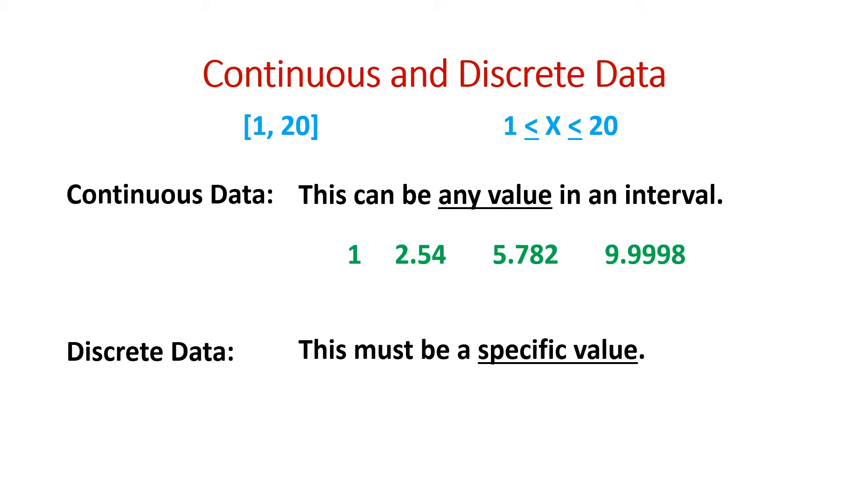However, for discrete data, x may only be values that are whole numbers or have some very specific requirement, maybe only even whole numbers or only odd whole numbers.